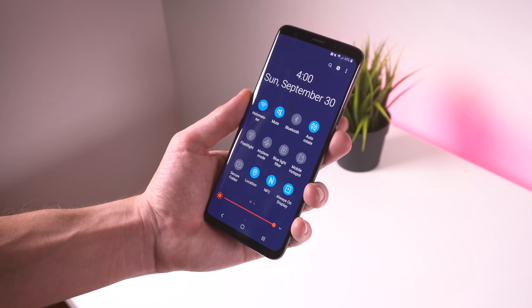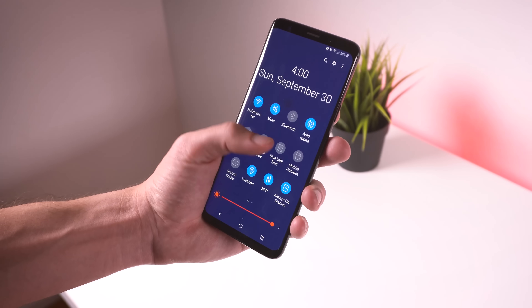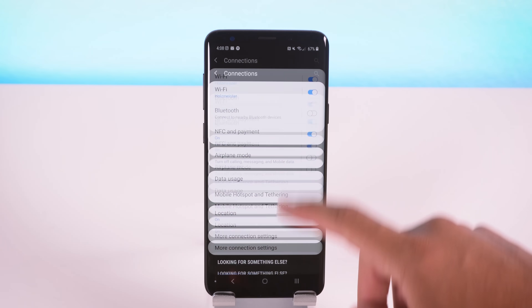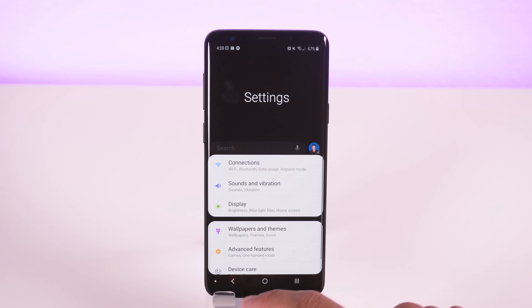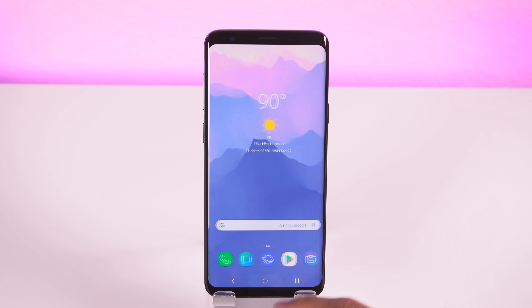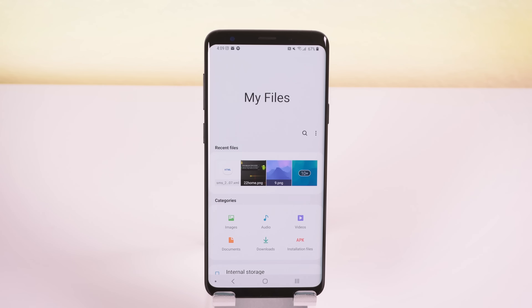Speaking of oversized text that takes up huge amounts of space for no reason, Samsung threw it all over the place. These gigantic titles are in the settings for every section, in the Bixby panel, and inside most of their stock apps, including Messages, My Files, and more. It reminds me a lot of Windows 10 when you first boot up your PC, with giant text everywhere. I don't think too many people are going to be happy with this decision, including myself.